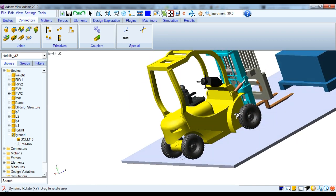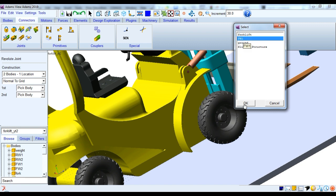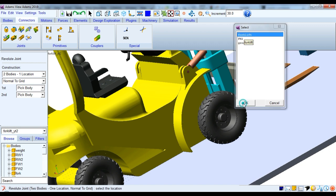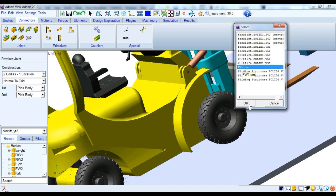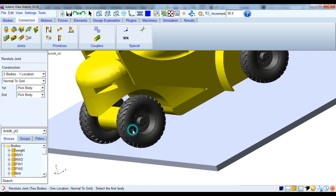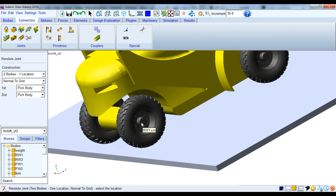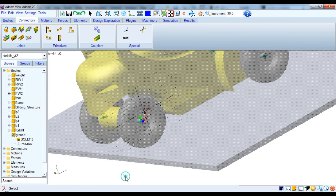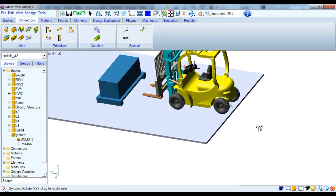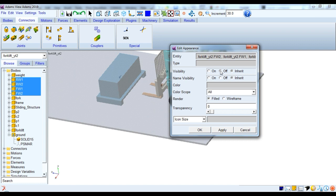Similarly create revolute joints for all other wheels. Select the first body, then the second body using right-click, then choose the appropriate location — if the location is not set correctly it will rotate abruptly. After creating all four revolute joints between the wheels and forklift, hide all the wheels by selecting them, right-clicking, going to Appearance, and setting Visibility to Off.